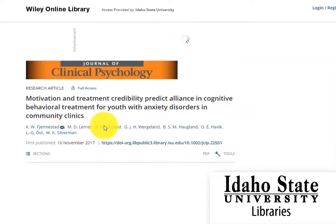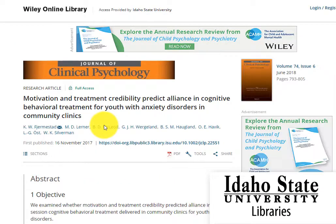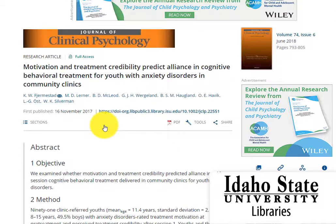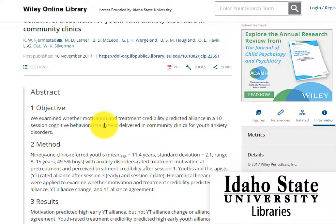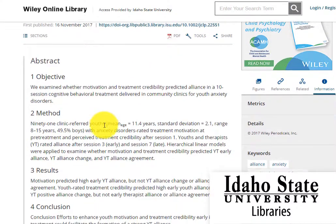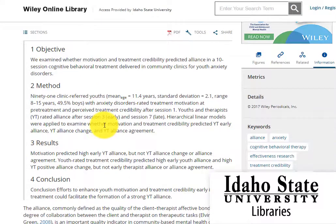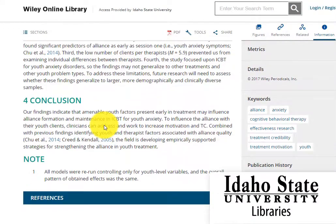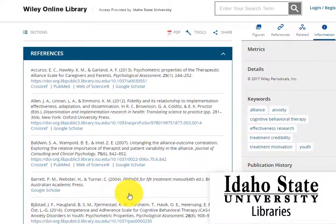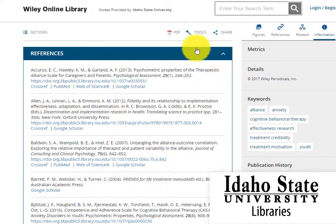A quick look shows that it is a scholarly article with characteristic features like an abstract, an introduction, a methods section, a results section, a conclusion, and a reference section. It is definitely longer than a single page or two and the authors document or cite many other sources.